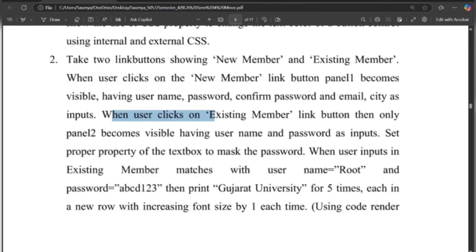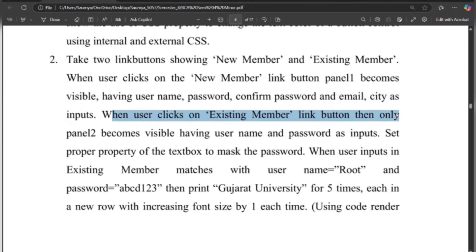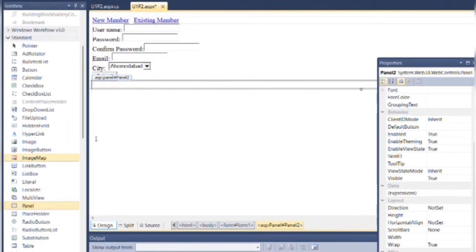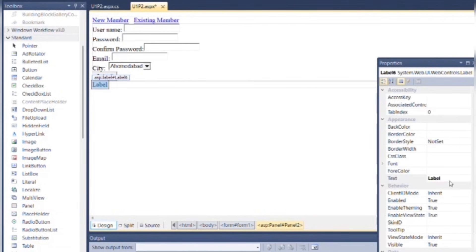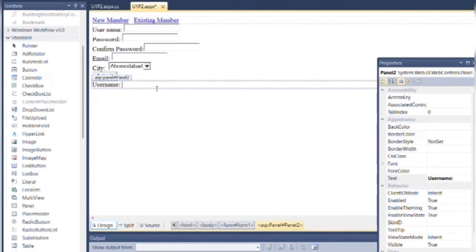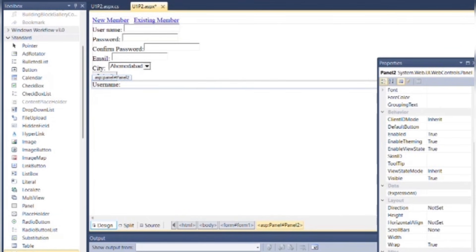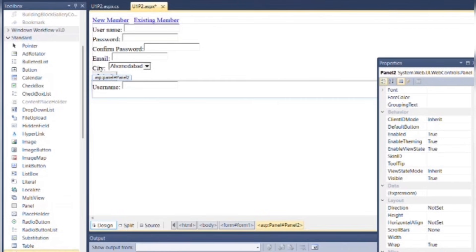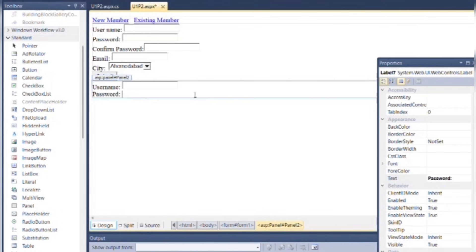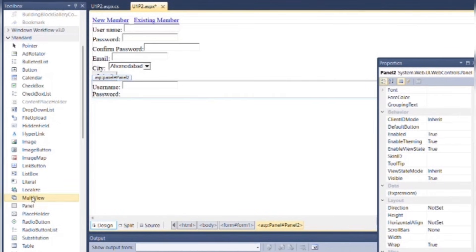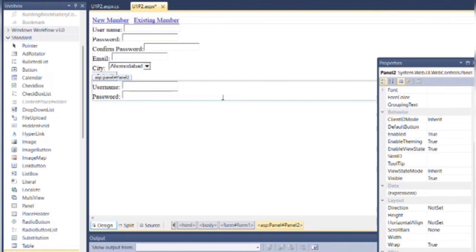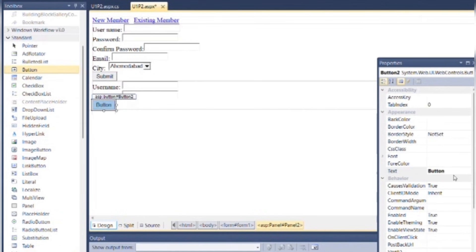Now when user clicks on Existing Member link button, then only Panel 2 becomes visible, having username and password as inputs. So put one more panel here. In this panel, add label as Username. One more label for the password. One textbox for the password. And then a Submit button.